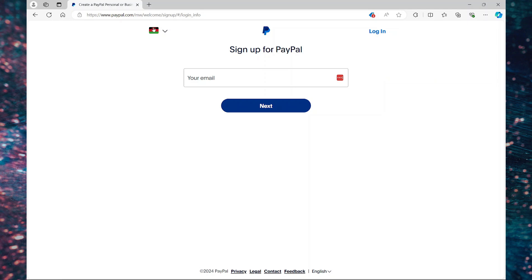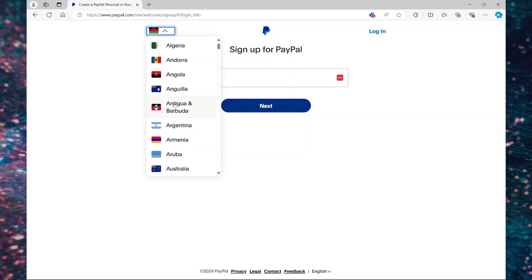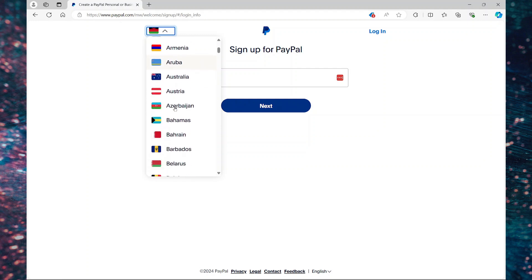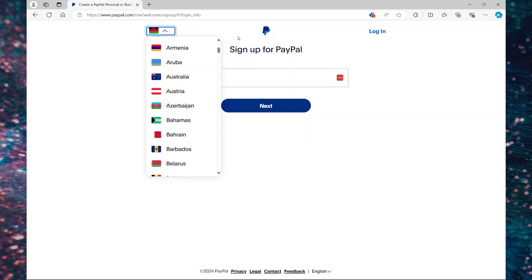On this page, ensure your country's flag is shown at the top of the screen. If not, select the drop down and select it from the list.